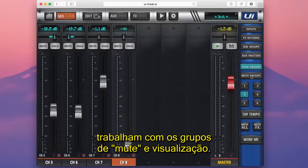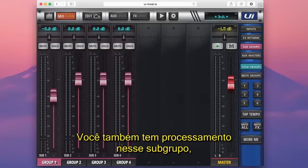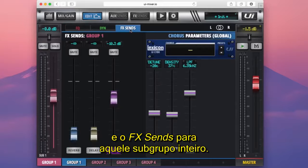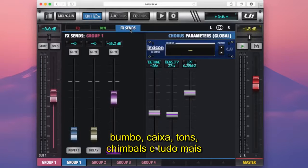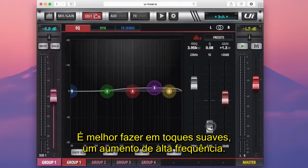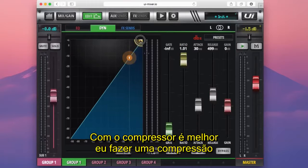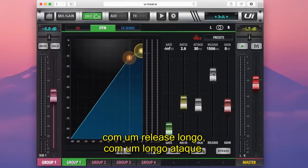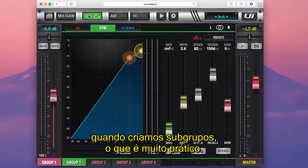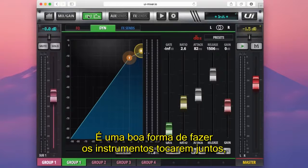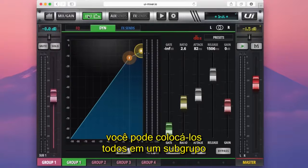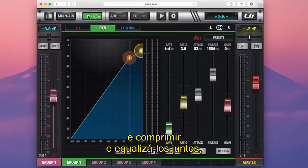On subgroups, you also get processing on that subgroup as well. If I select a group and hit edit, I get an EQ, a compressor, and effect sends for that entire subgroup. So let's say I made a drum subgroup — kick, snare, toms, overheads — I can EQ them together with something subtle, like a nice gentle high frequency boost. With the compressor, I'd do very slight gentle compression, a long release and long attack, because we don't want to make it pump or sound weird — we just want to glue the bits together. You can also do this with guitars: three guitar players in one subgroup, compressed and EQ'd together, helps them sound more cohesive.